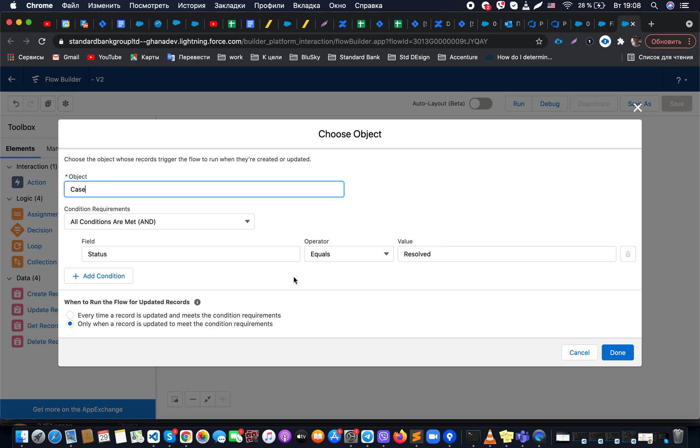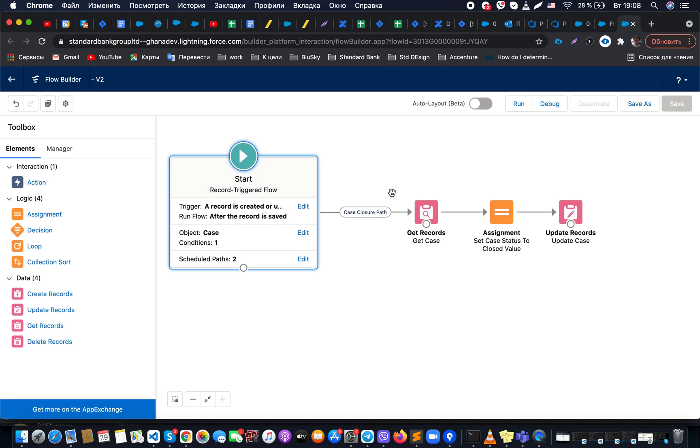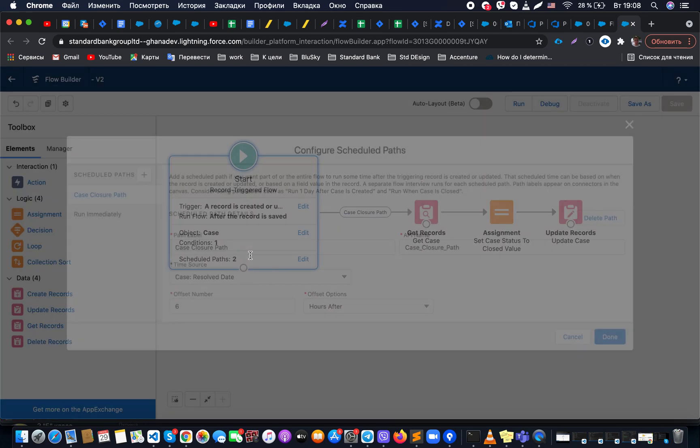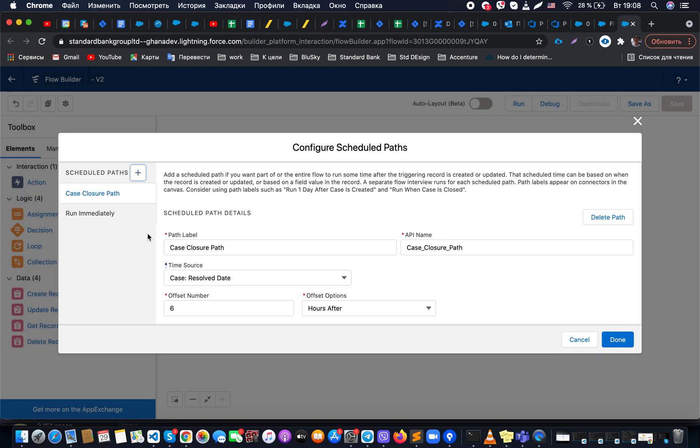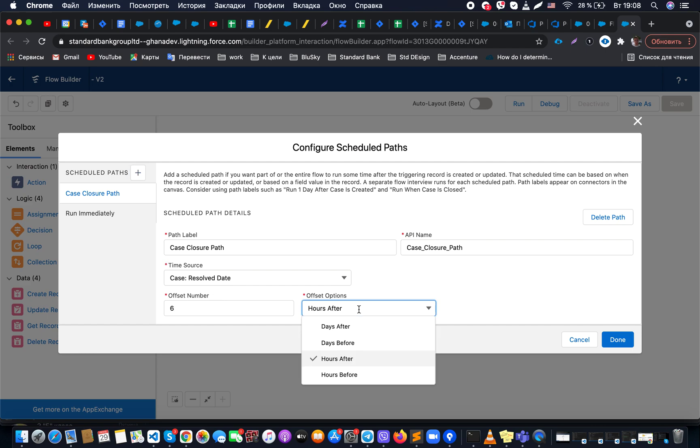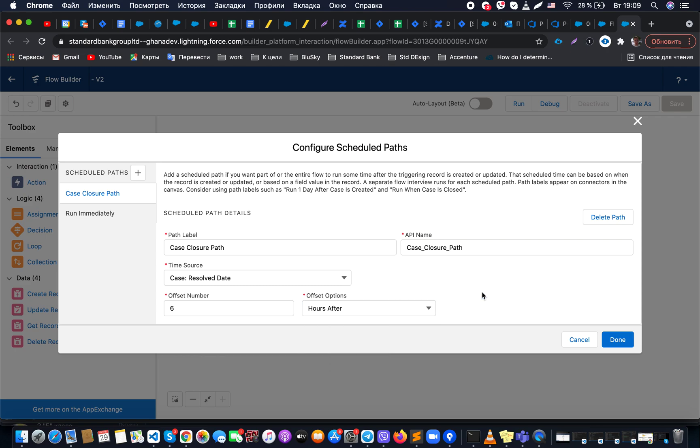Once it's done, I would like to run a scheduled path. This scheduled path is based on the offset number of hours. Just for your information, it could be before, it could be days before, it could be days after some event, but in my case it's enough to just close the case six hours after the case was changed to the resolved status.